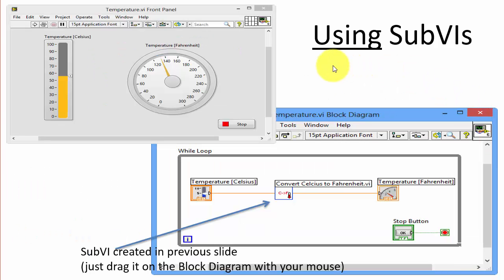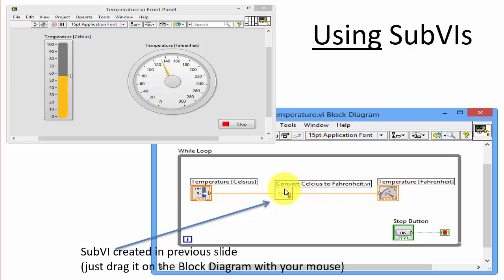Here you see an example where I have used the SubVI I showed on the previous slide. You can see the icon, the input to the SubVI, and the output. The SubVI calculates the formula — the input is the temperature in Celsius, and the output will be the temperature in Fahrenheit based on the formula implemented in the SubVI. So let's go through this example inside LabVIEW.